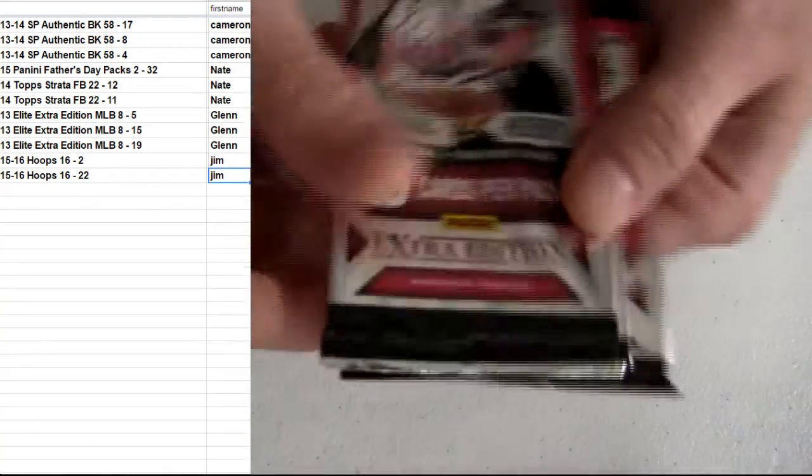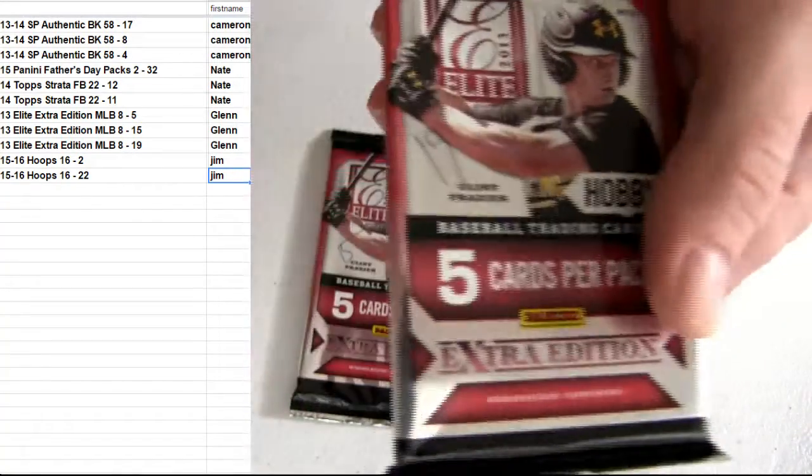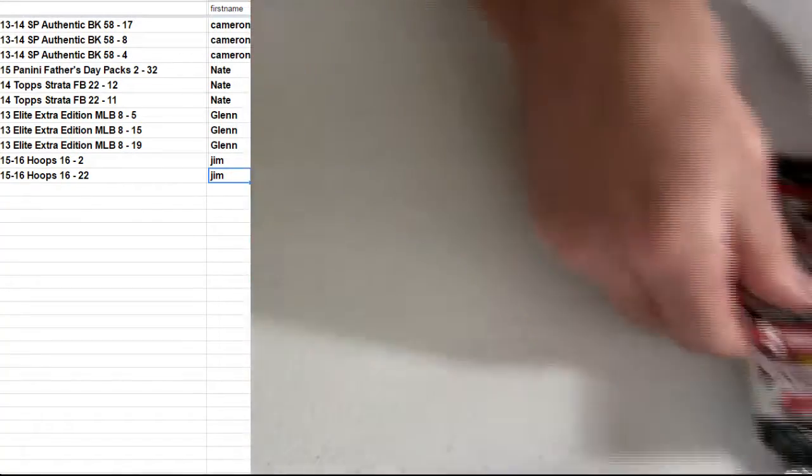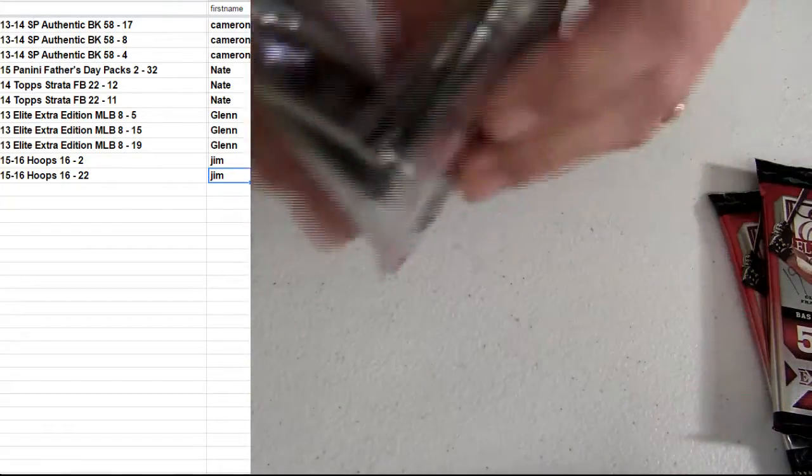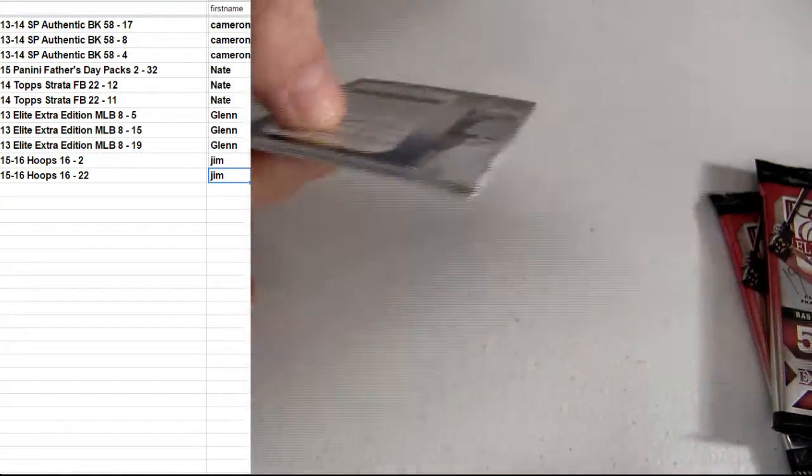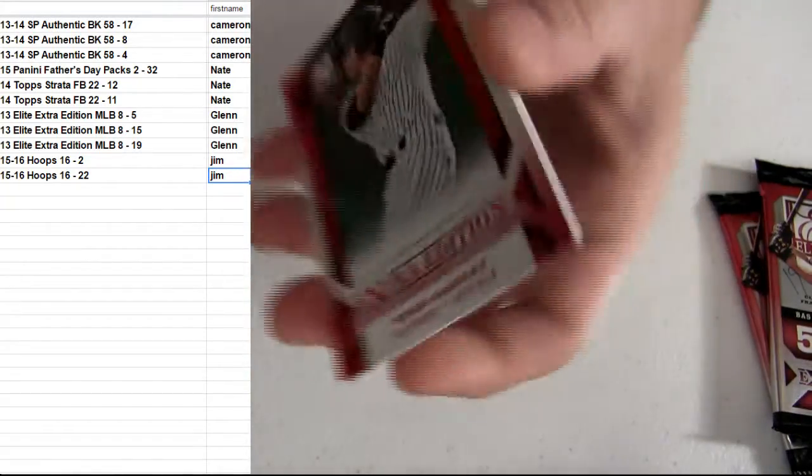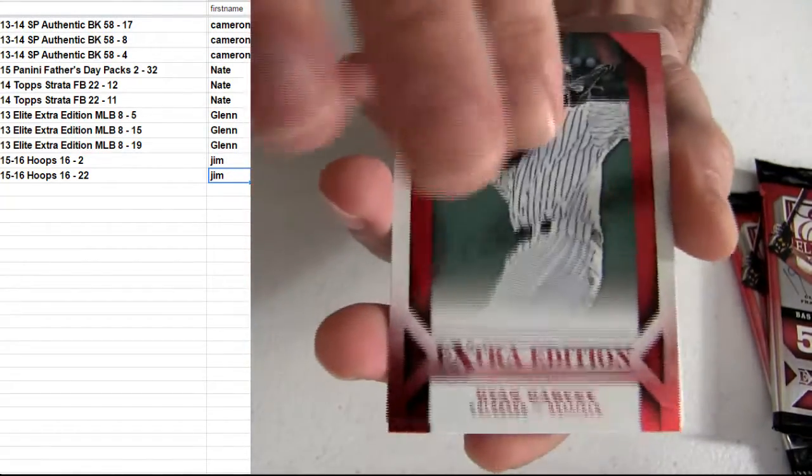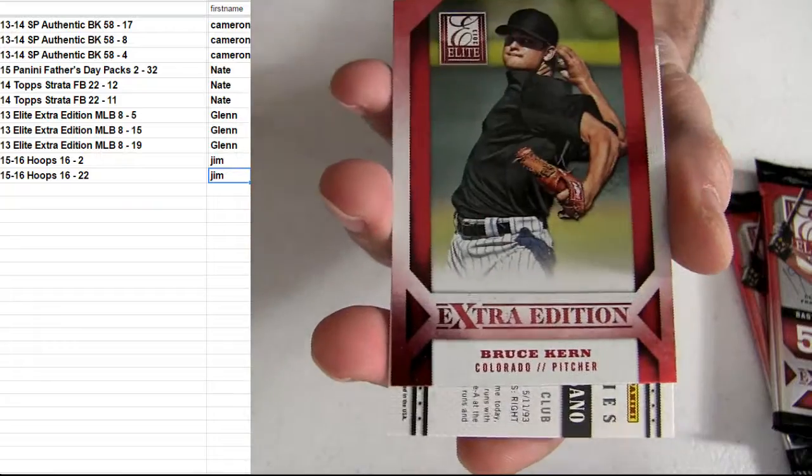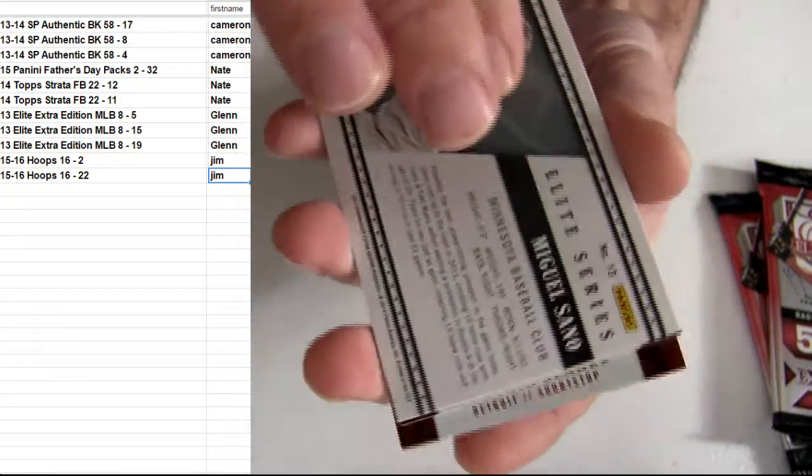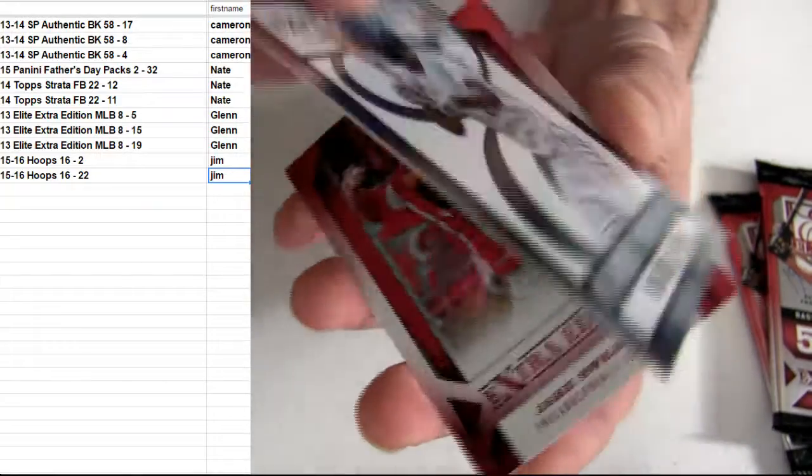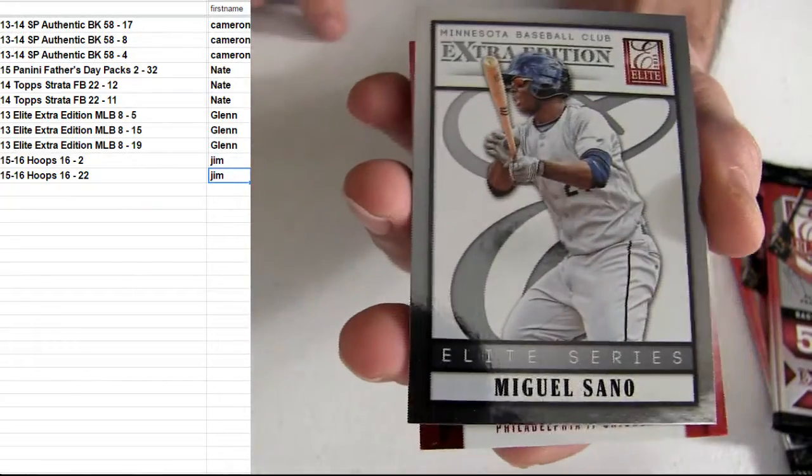Glenn. 13 Elite Extra. Haha, Josh. What's up? I was waiting for you to come through with that. You're too funny.